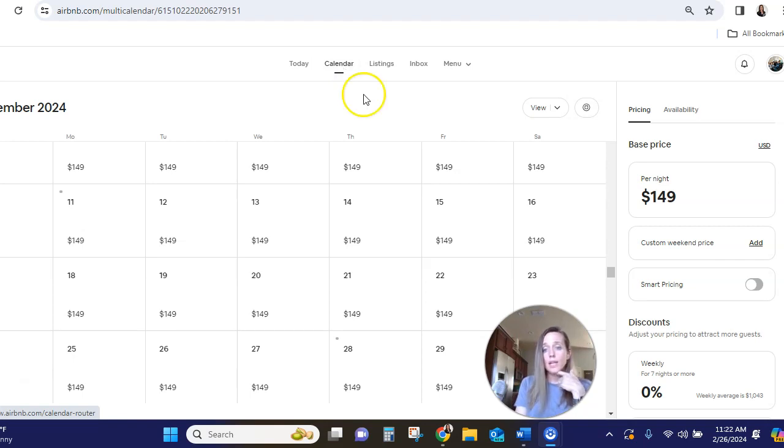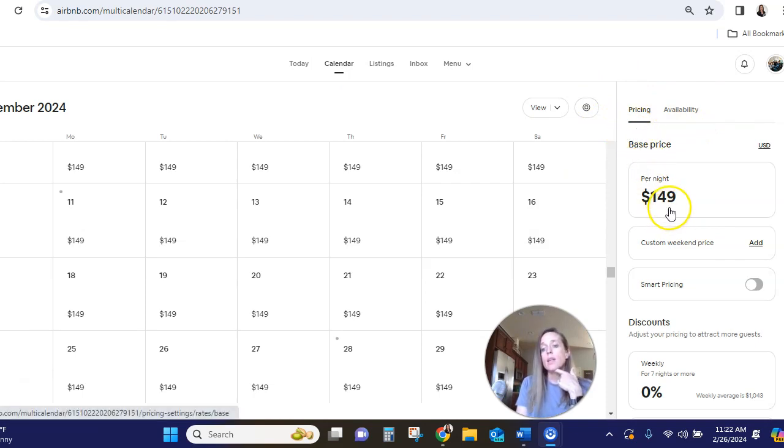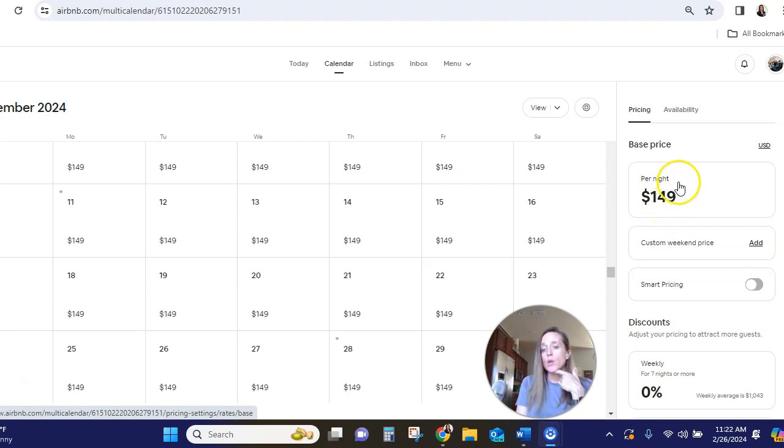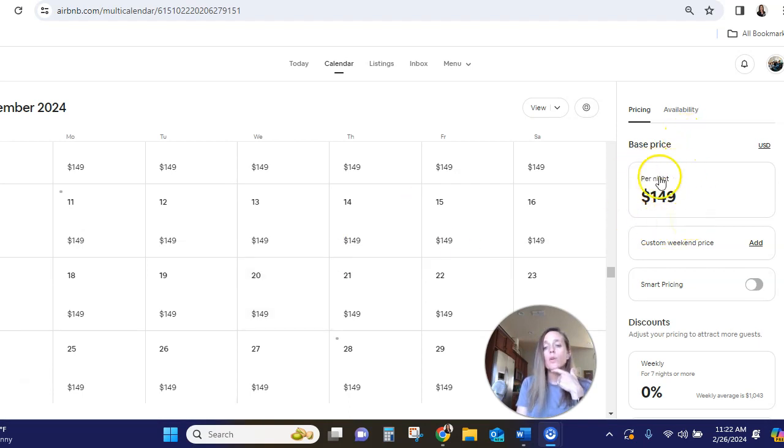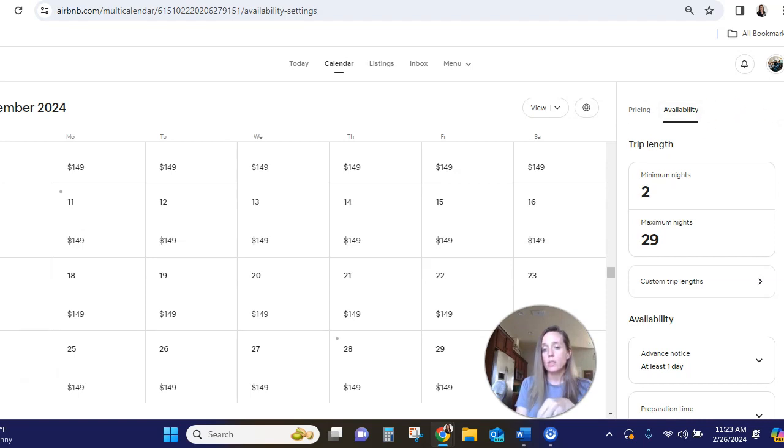So we're in calendar right now. Pricing is what's showing. This is your price per night. I have another video that shows how you can change that. It's very simple, but let's go over here to availability. And this is where we're going to be able to set a custom trip length for a certain period of time.